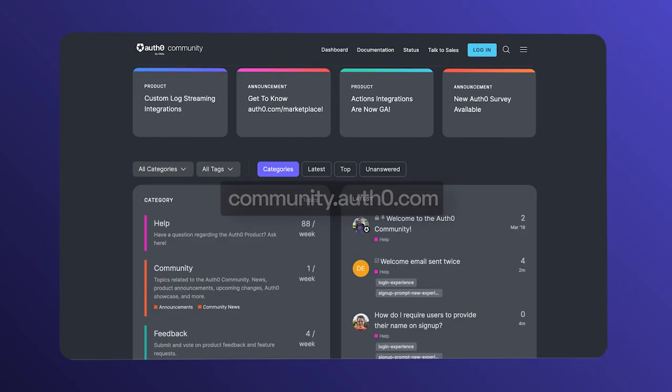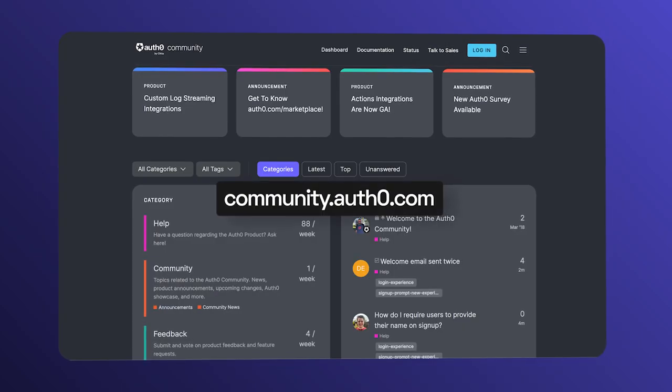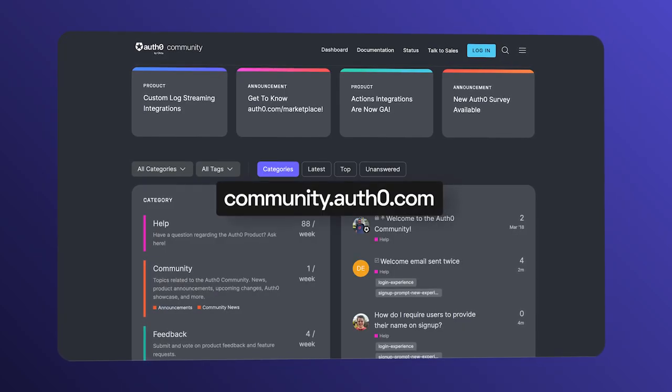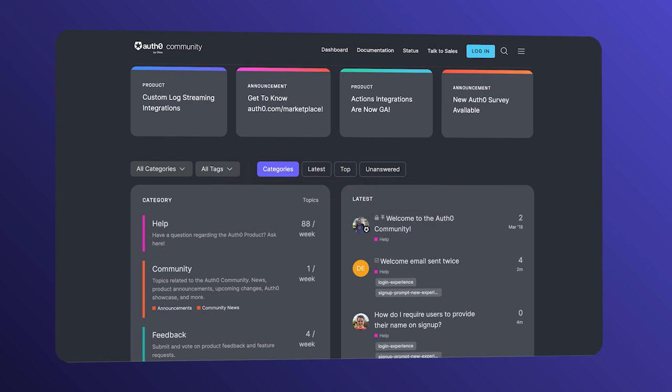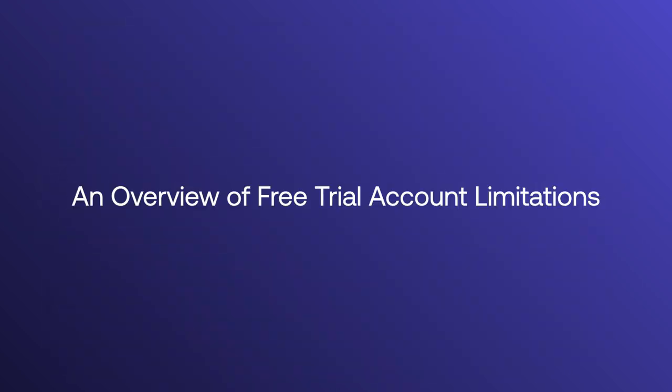Hey folks, we're answering frequently asked questions from the Okta Customer Identity Cloud community, and today we're sharing an overview of free trial account limitations.